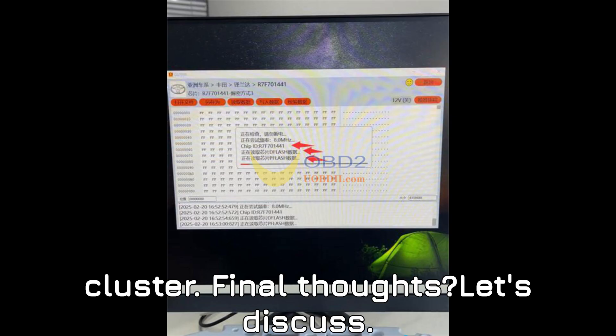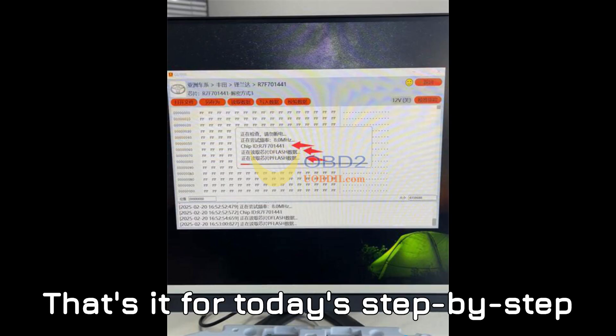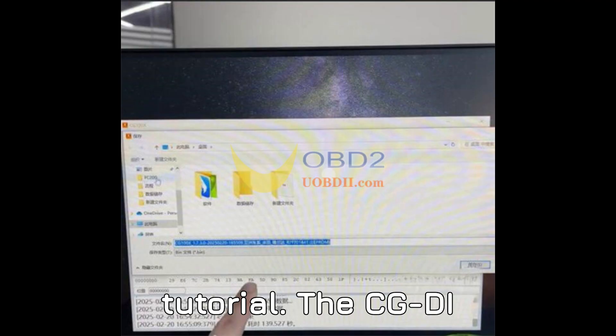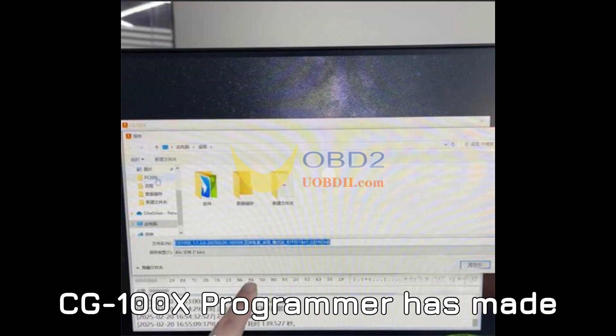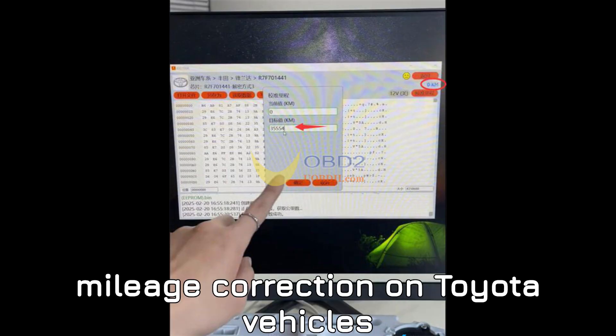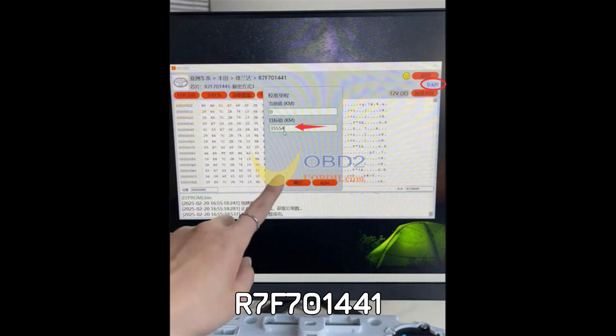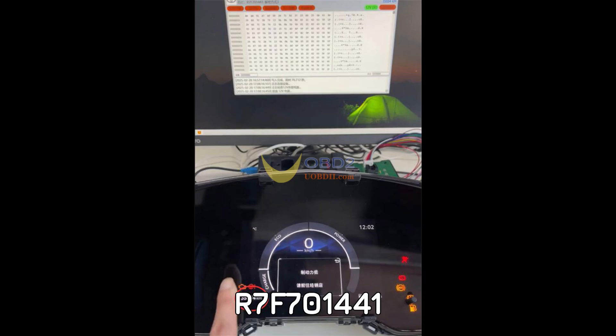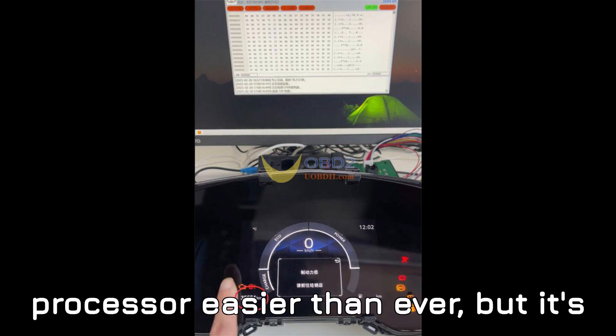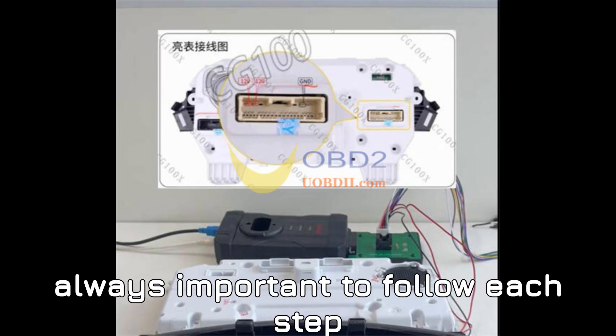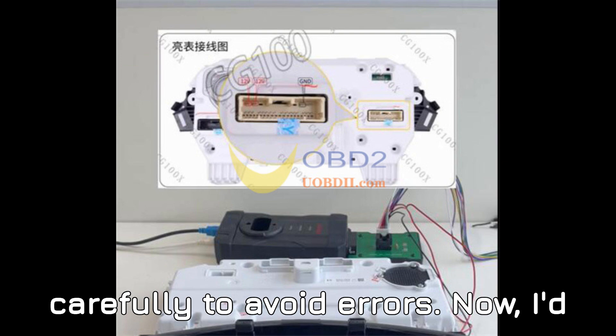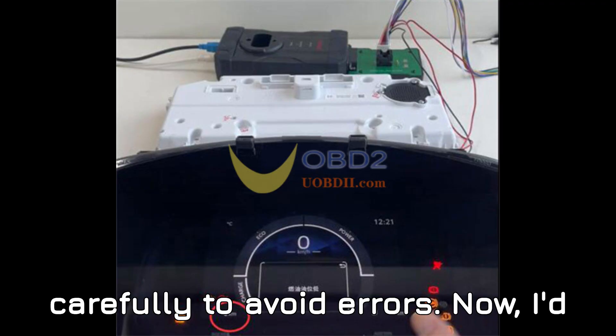Final thoughts? Let's discuss. That's it for today's step-by-step tutorial. The CG100X programmer has made mileage correction on Toyota vehicles with the R7F701441 processor easier than ever, but it's always important to follow each step carefully to avoid errors.